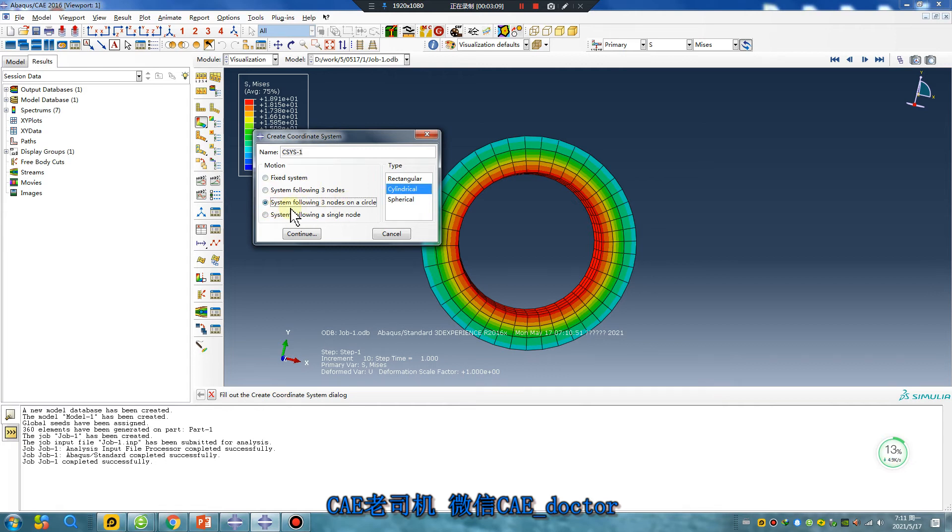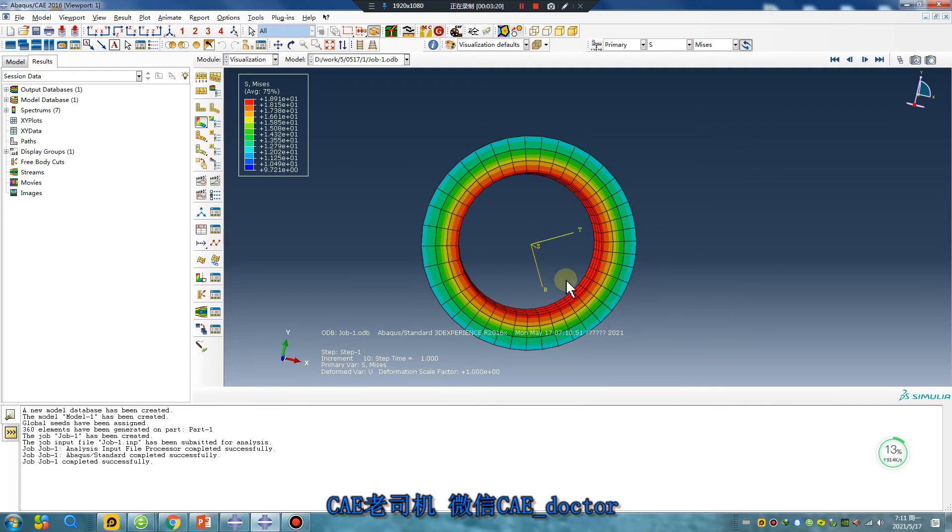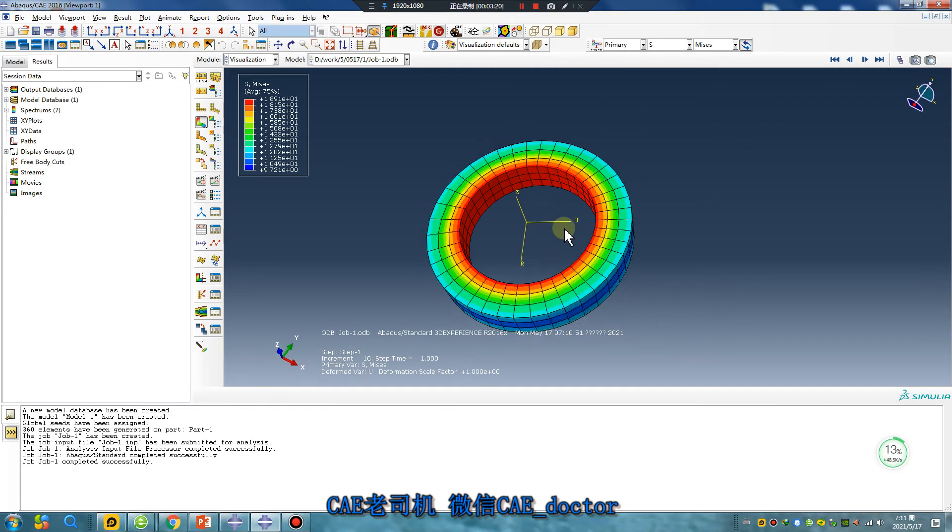System following three points on a circle. Continue. One, two, three. Okay. Did you see that? Yes. Great job.